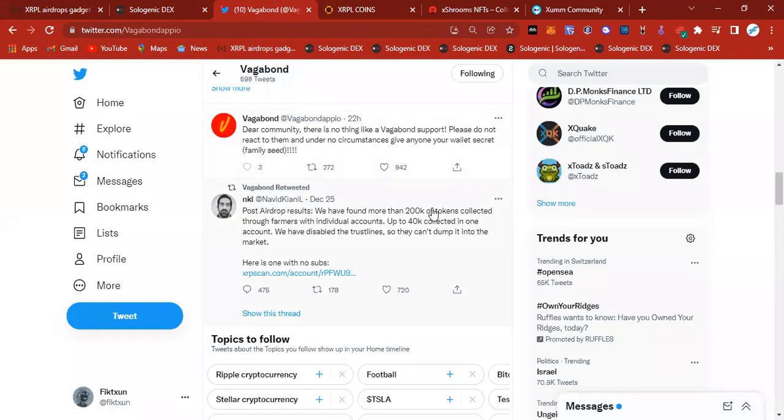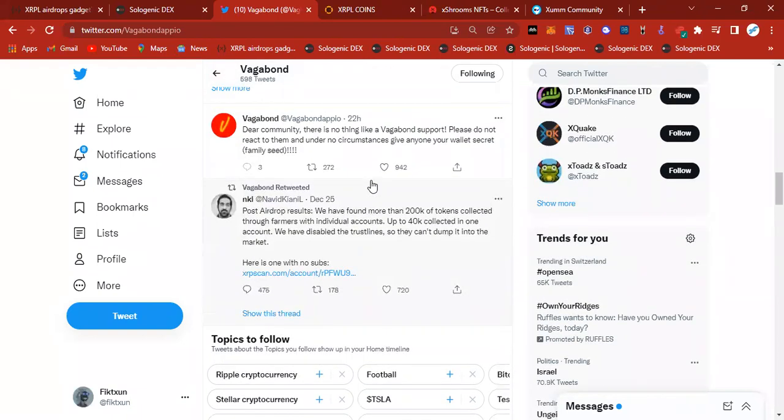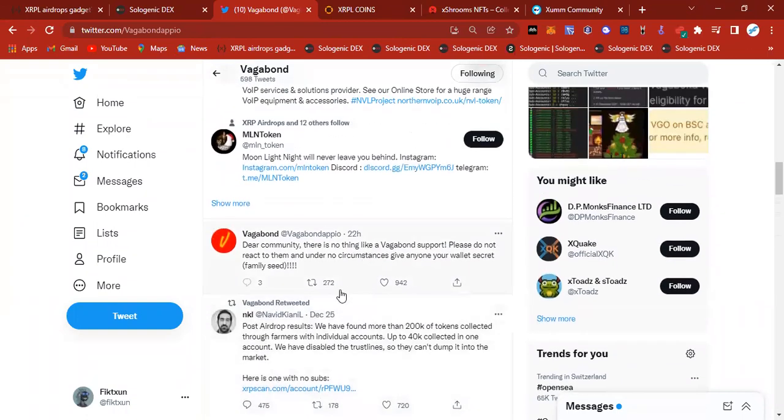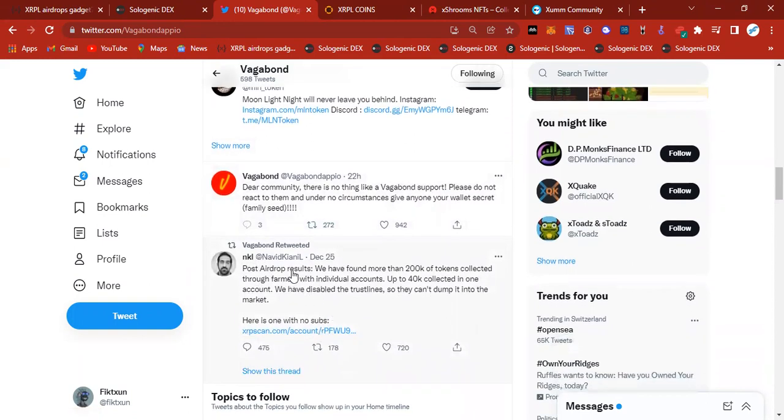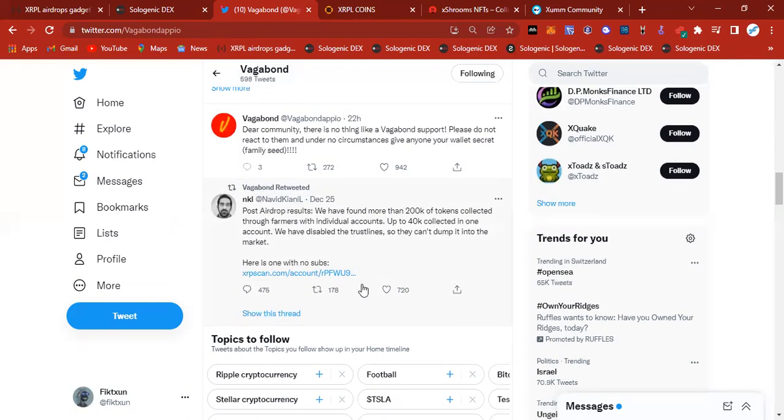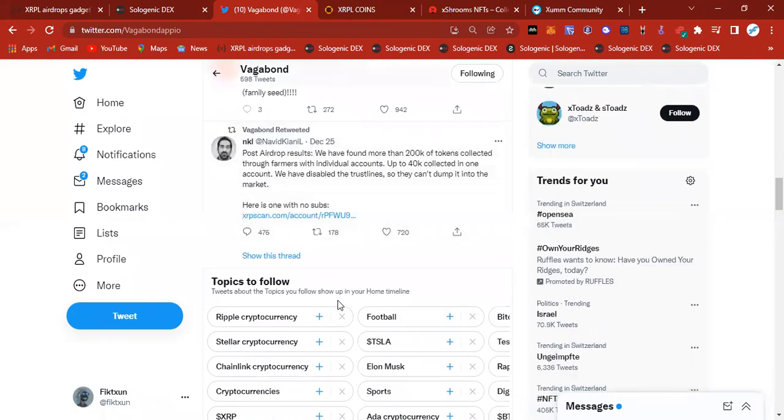Not too many updates on Vagabond or anything like that. They are settling the airdrop, the hype from the airdrop. Shout out to Vagabond team. Shout out to Moon Chaser. She's been updating everybody as well. You see they are blocking people who are setting up fake trust lines with farmer accounts, which is good. I think there's a couple of things we can take out of this Vagabond airdrop.